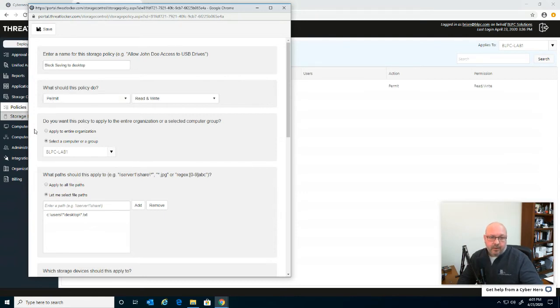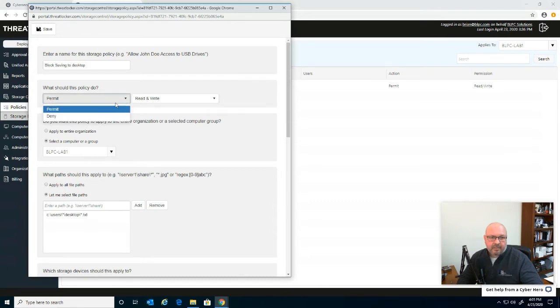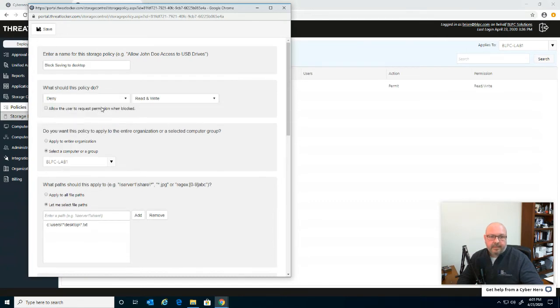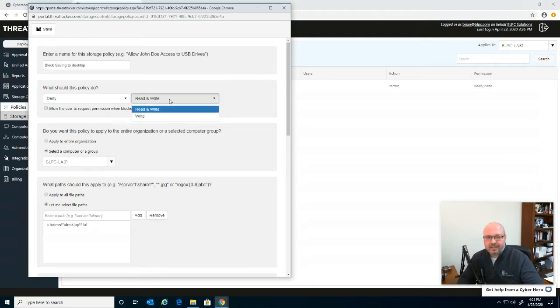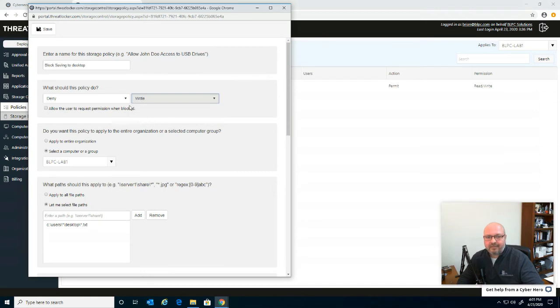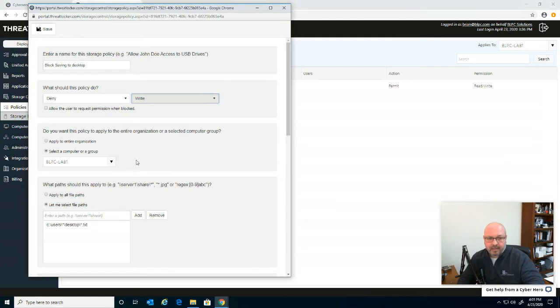Right now, you saw I was able to save to the desktop, that's because the policy is permitting it to do that. So if I drop this down and say deny, and you got to be careful here, you don't want to necessarily deny read because then they won't be able to open any files. So again, for this demo, I'm just going to say write so we can't save files to it. But if you have a clean desktop, by all means, you could do read and write and then apply the file type to it.